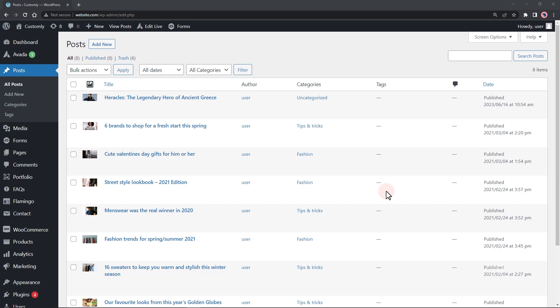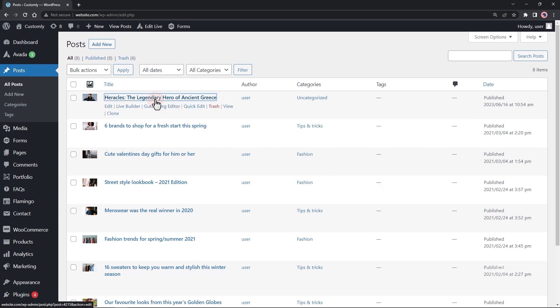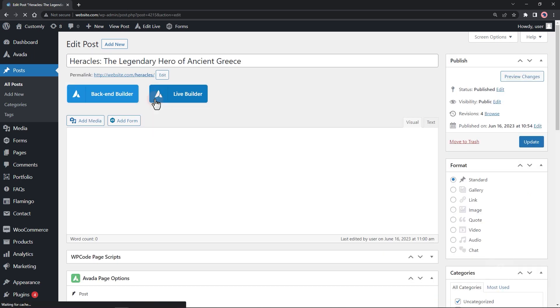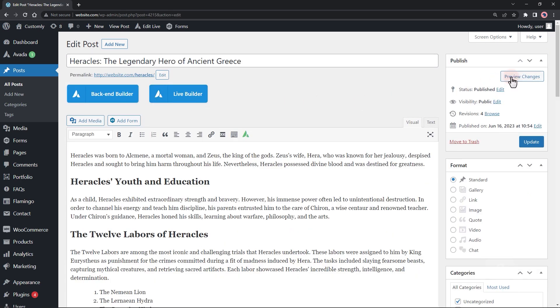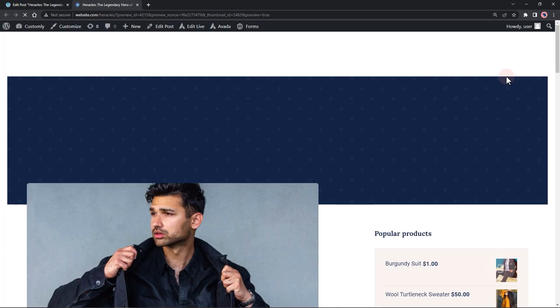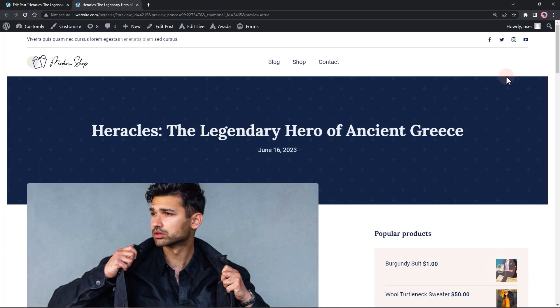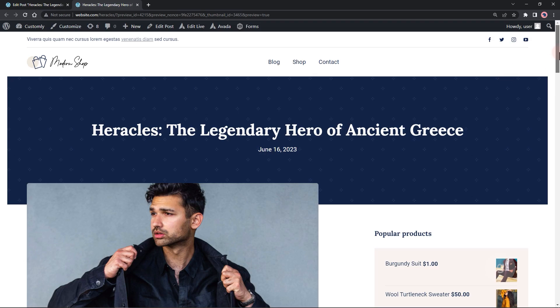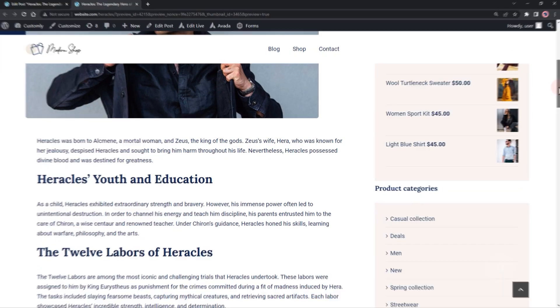In this video I will show you how to create an estimated reading time for your WordPress post or page content. To accomplish this, let's start by opening our child theme's functions.php file.